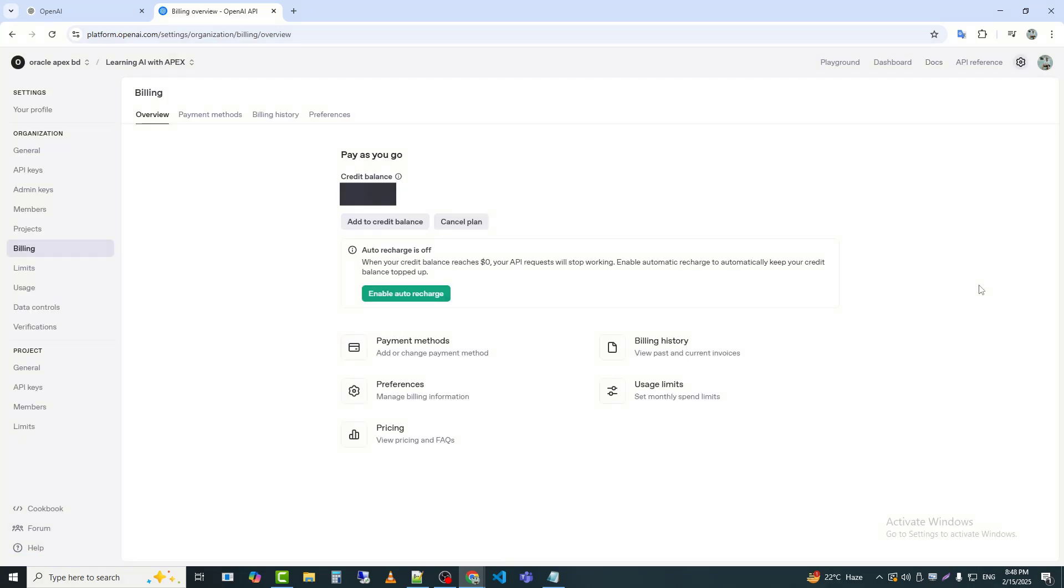Here, you need to add your bank card information, and you need to purchase AI credits with a minimum of $5.